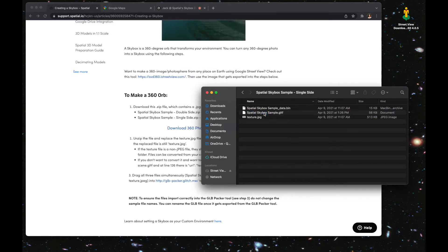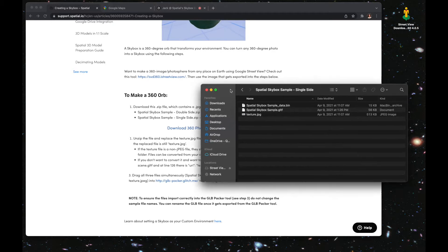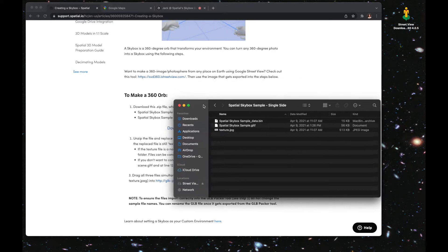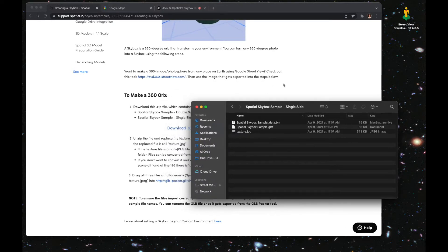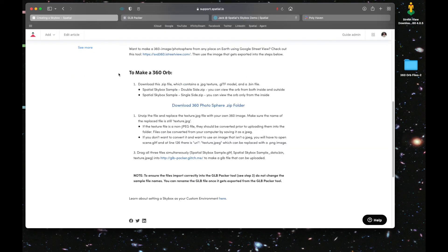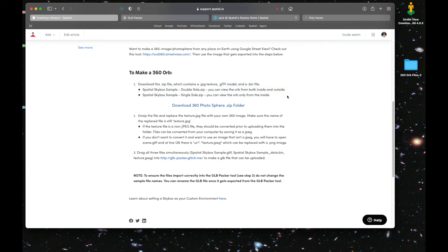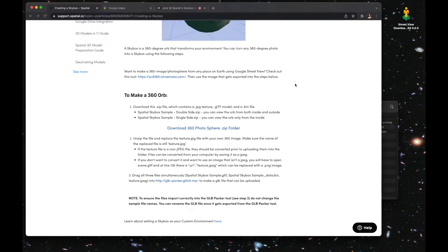Open the folder it creates. Now you'll see three files, and it's good to note the difference between the single side skybox and the double sided skybox.